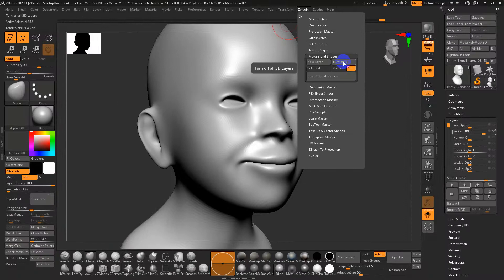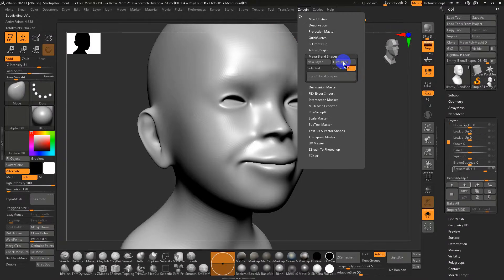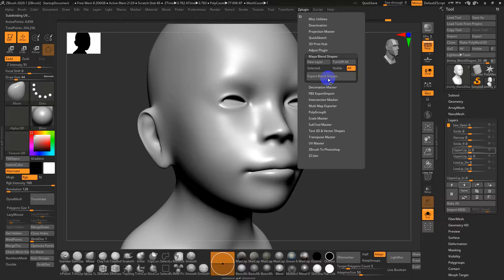Usually I also like to go to turn off all so it's going to reset everything to a nice clean state. Once that's done I'm going to hit export blend shapes.